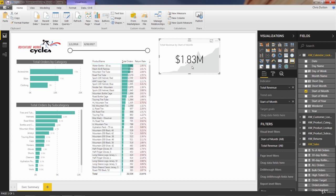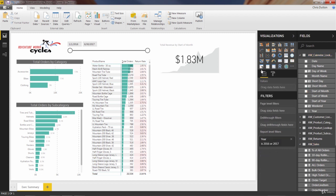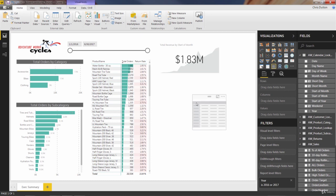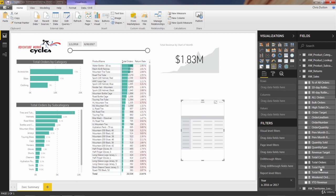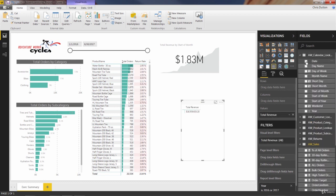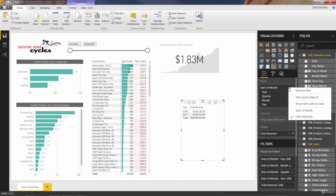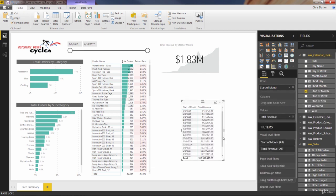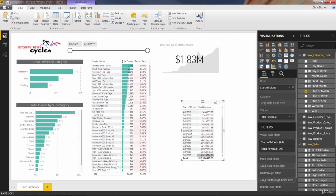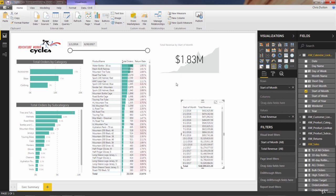Since we're trending at the monthly level, this revenue shows current month. To validate that, we can insert a matrix for a little QA — I find myself doing this quite a bit. We can pull in total revenue to the values and that same start of month into our rows. You can see that the latest month drove $1.8 million of revenue, which is reflected in the KPI card. So far, so good.